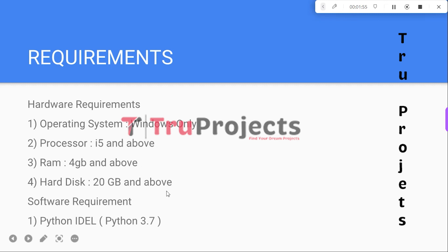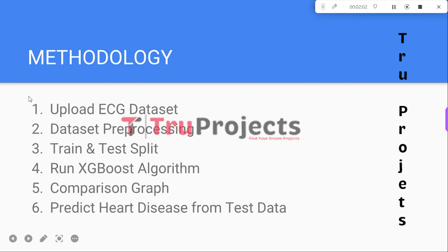Software requirements: Python IDE with version 3.7. These are the modules developed to build this project. The first module is Upload ECG Dataset, which allows the user to upload an electrocardiogram dataset to the application.